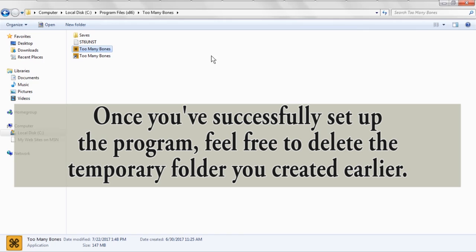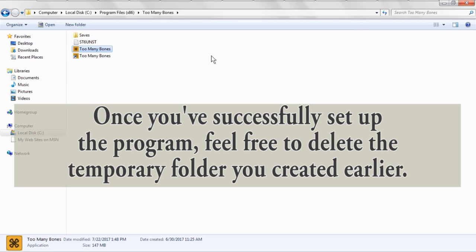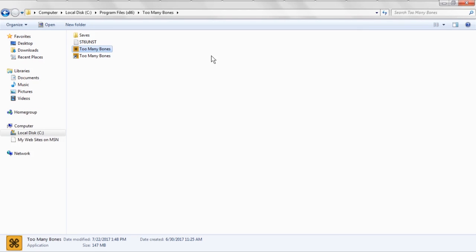Okay, that pretty much covers everything having to do with the installation. Proceed on to video two to learn how to set up a new game and go on from there. Thanks so much. Bye-bye.